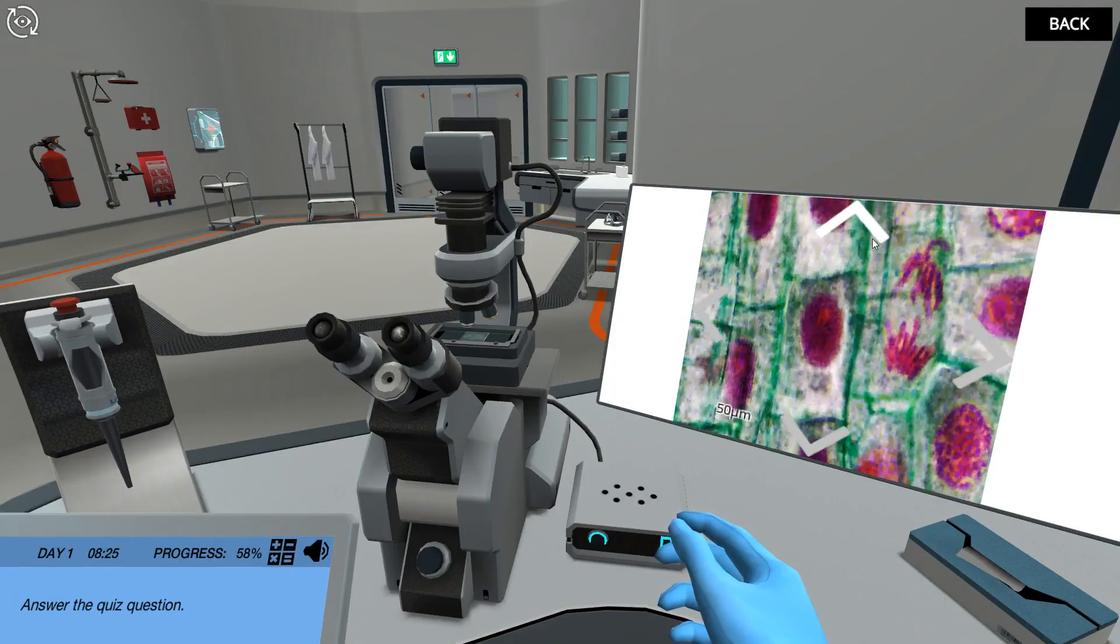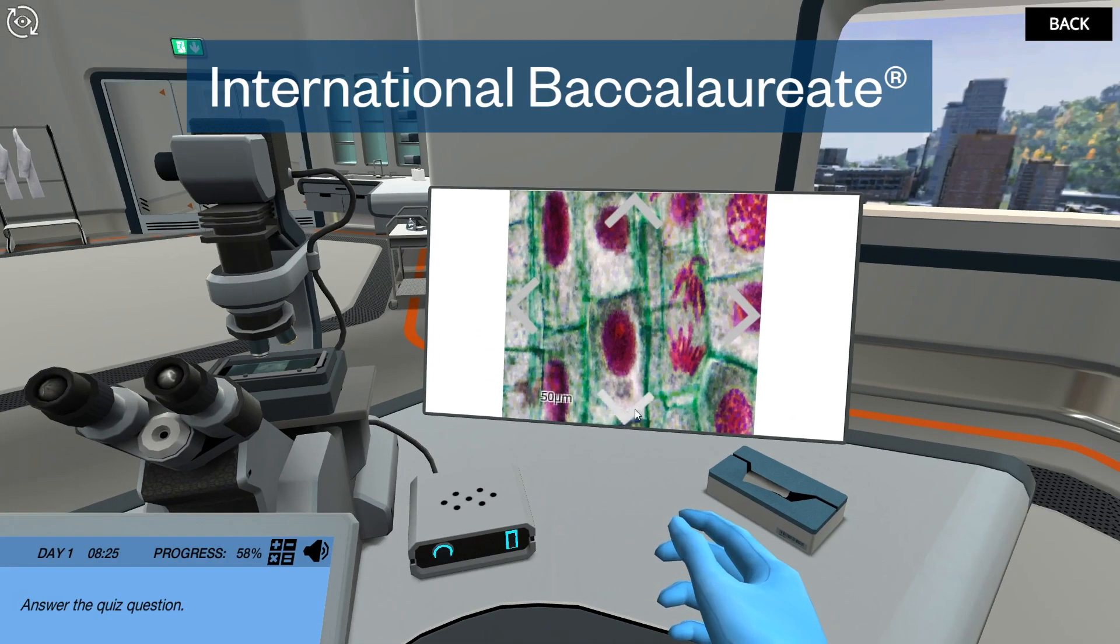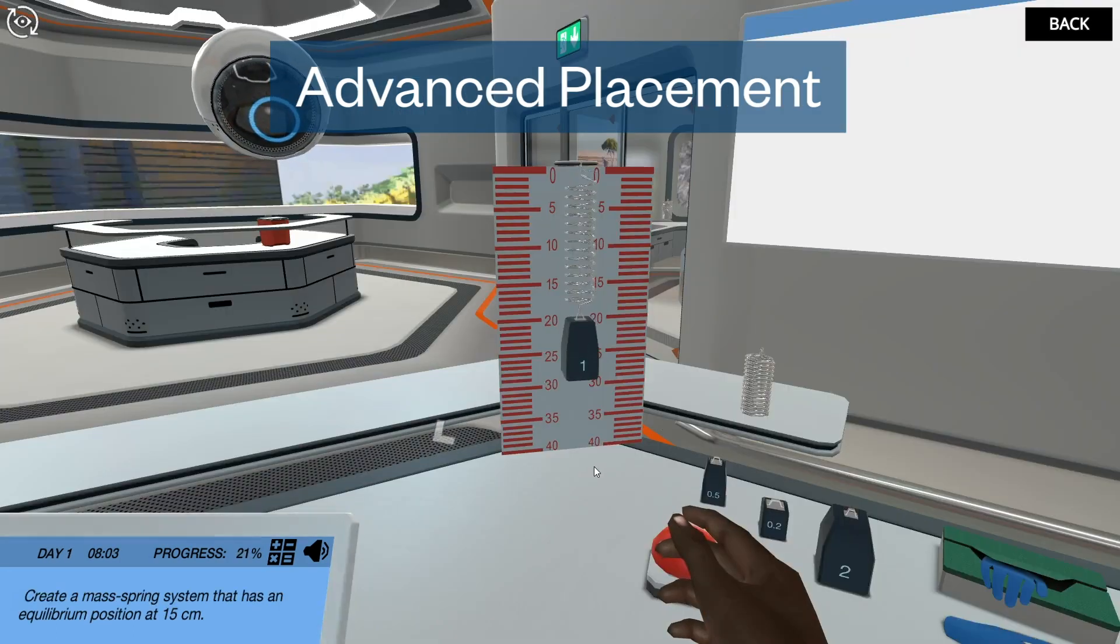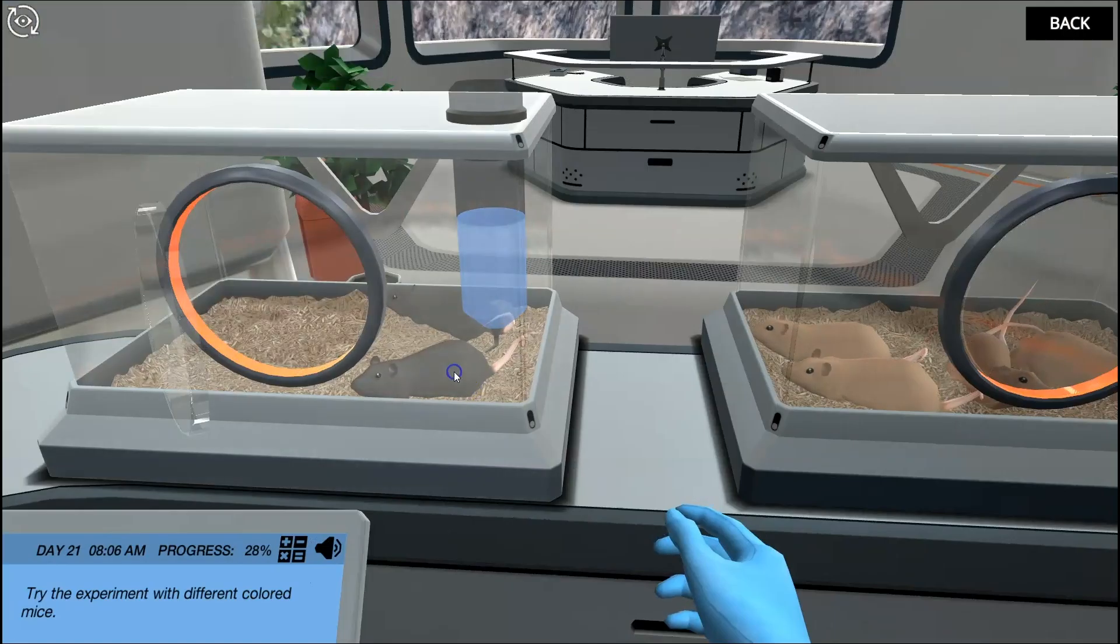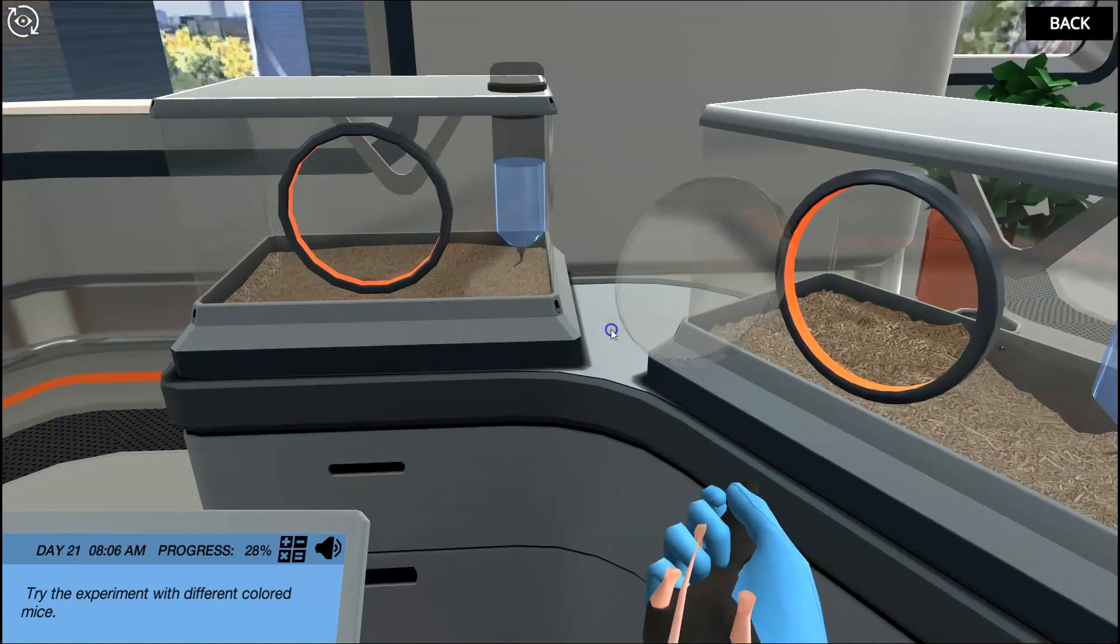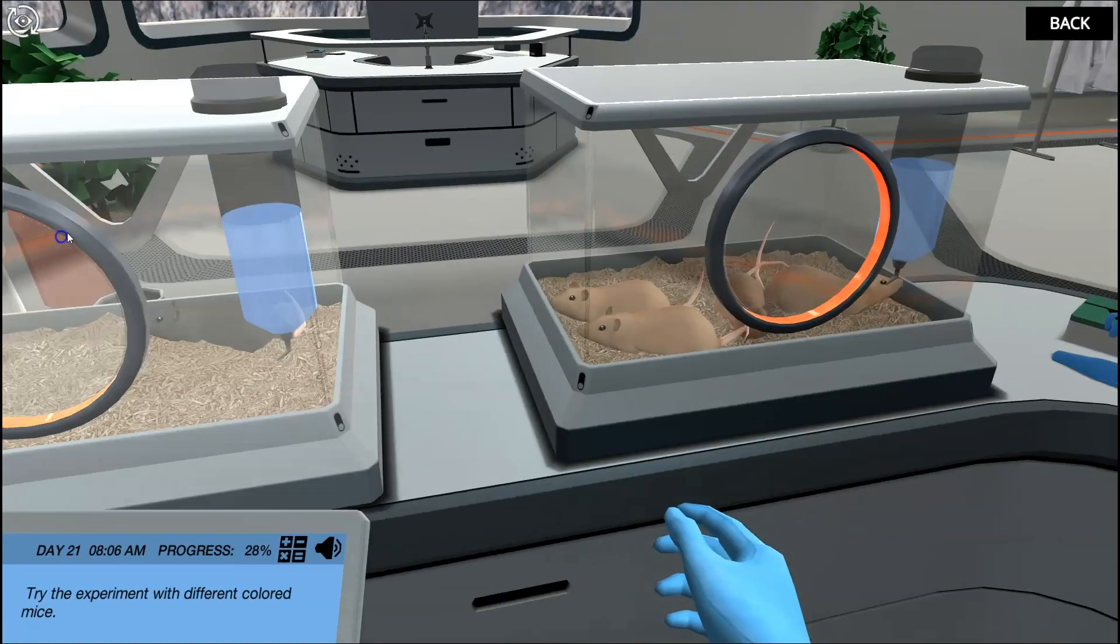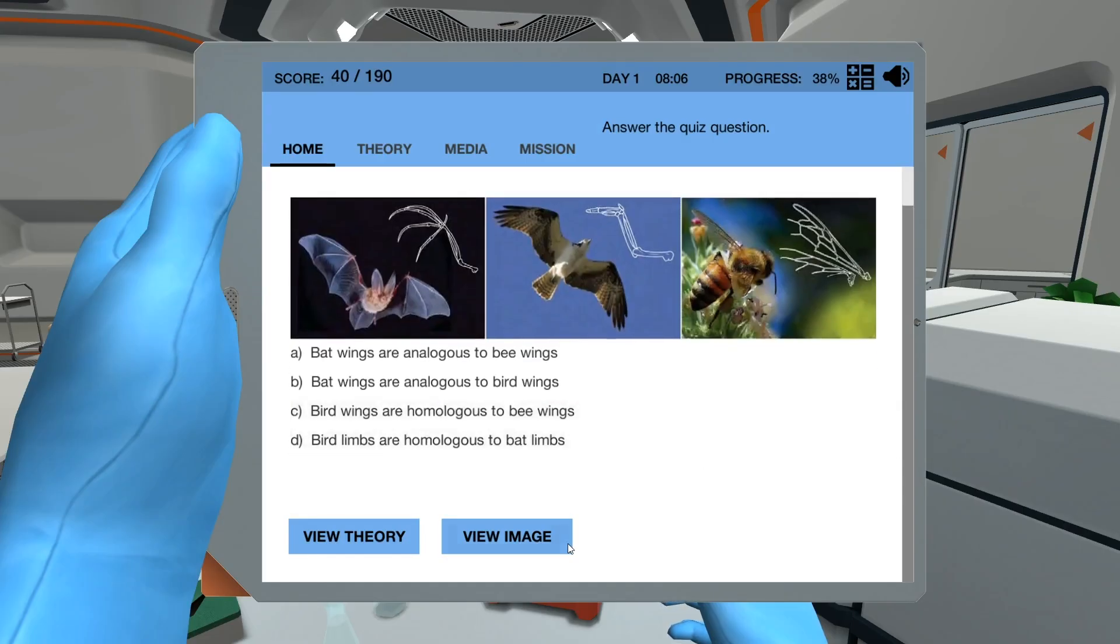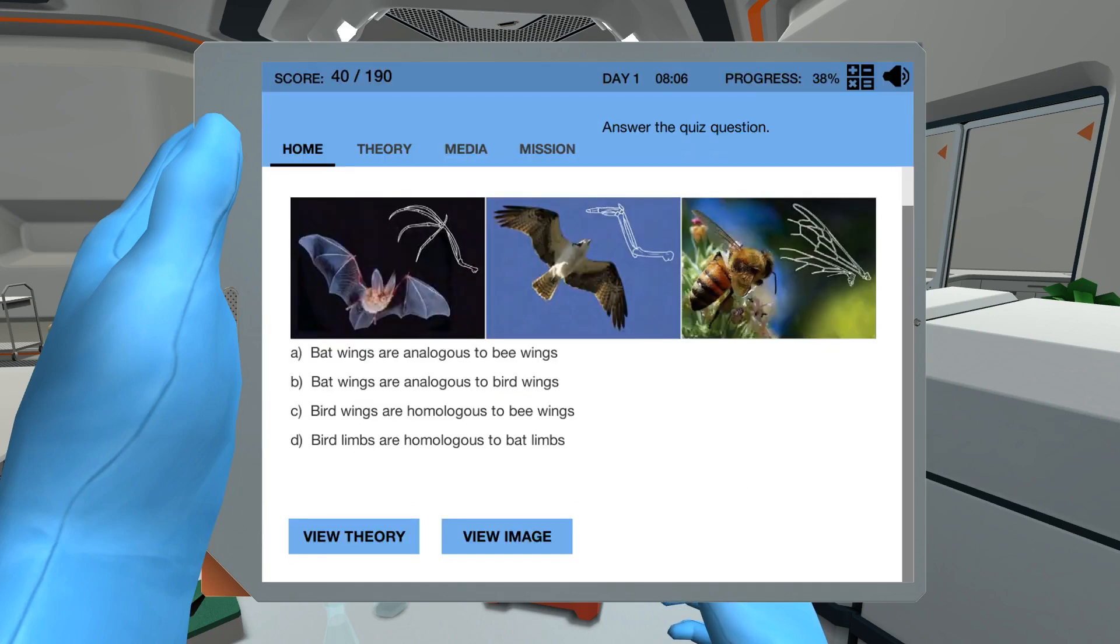Simulation learning objectives are aligned to international baccalaureate, advanced placement, and next generation science standards, making Labster easy to integrate into your course. Quiz questions test the student's knowledge, also supporting an inquiry-based and deep learning approach.